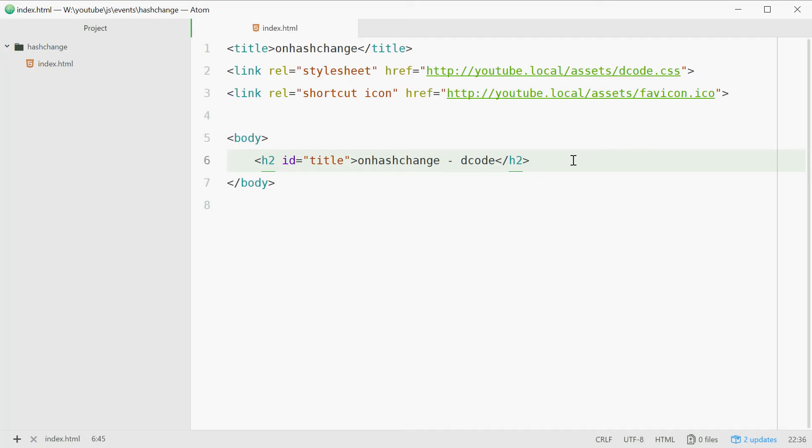How's it going guys, my name is Dom and today I want to talk about the onhashchange event on the window object in JavaScript.